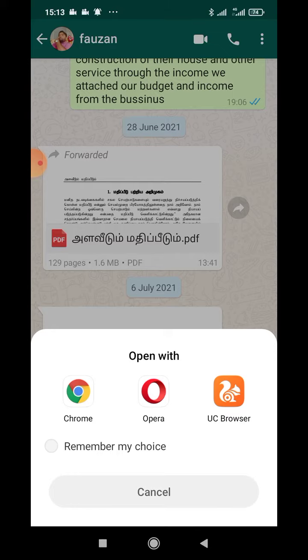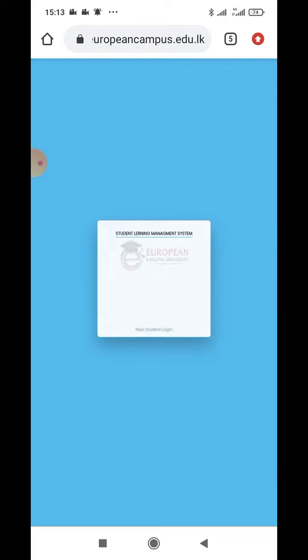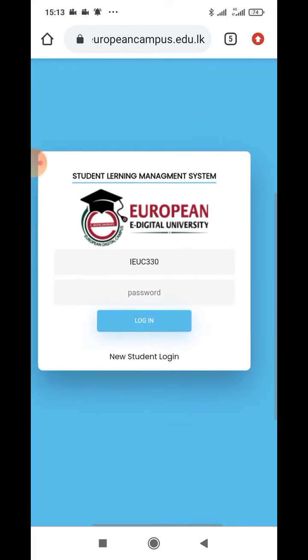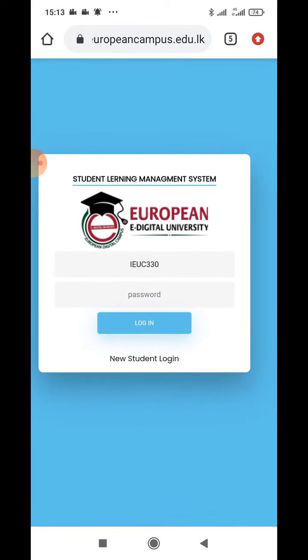If you have Google Chrome, you will click the link. There is a username, ID and password. The password is now available.